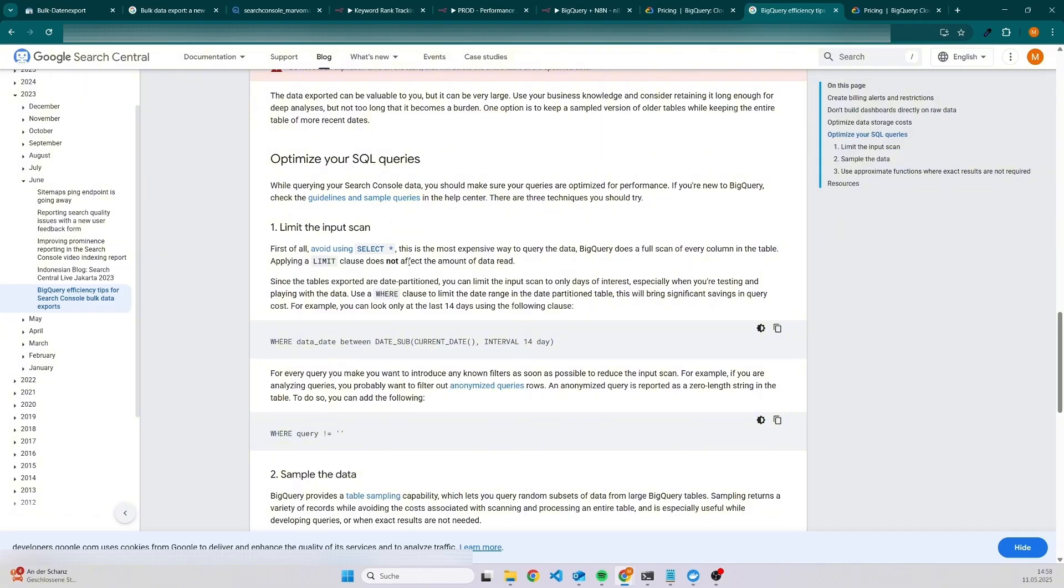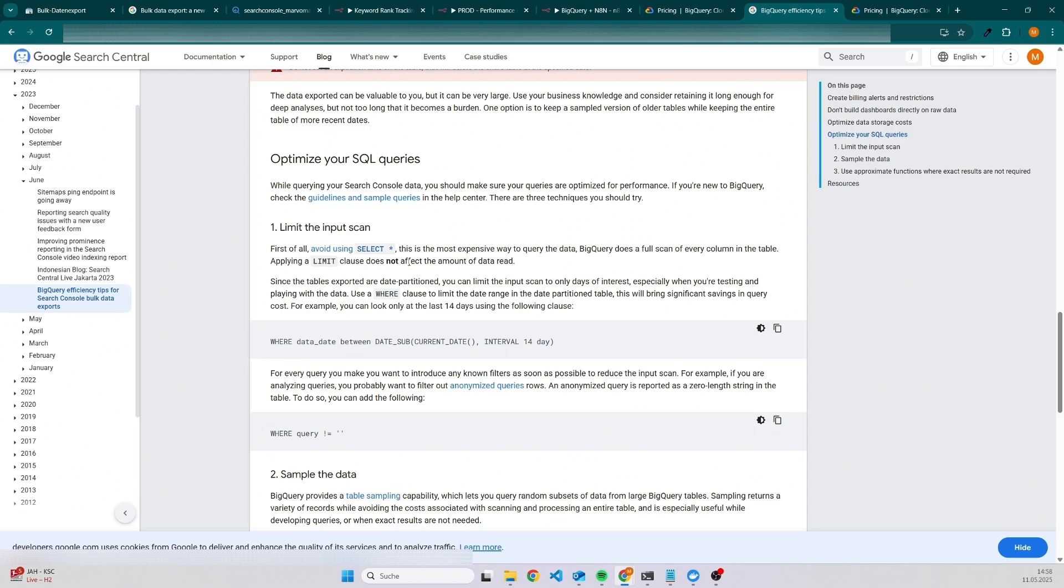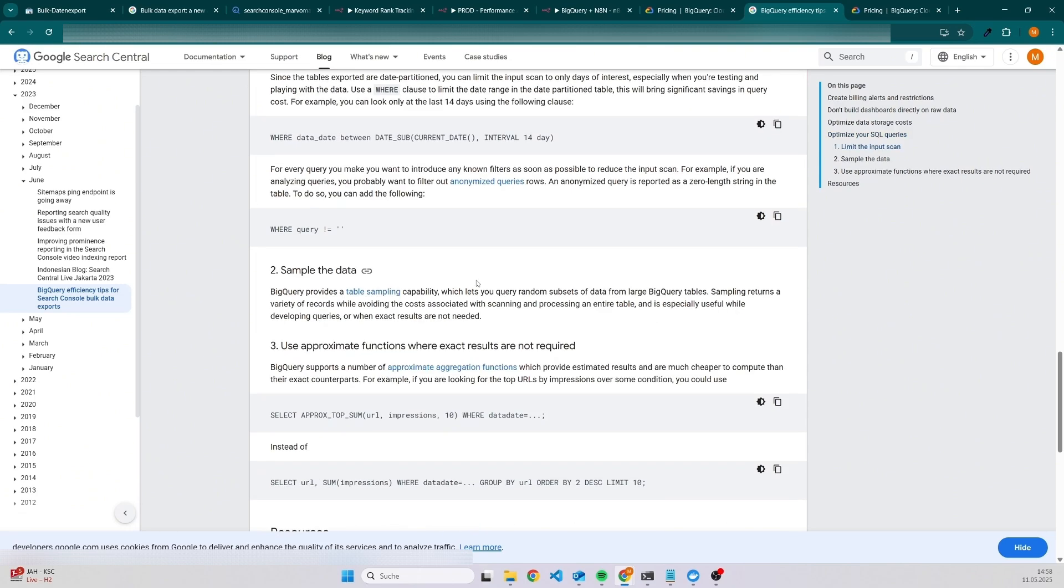The documentation of Google Search Central is quite good. I will also put the link into the description. So like some basic things you can do in order to avoid some stupid mistakes, for example, querying like select all without a limit or something. Let's say you are collecting data for the last 10 months and then you query all the data; that might be quite expensive. So I would definitely encourage you to check out the documentation in order to avoid some unnecessary costs.